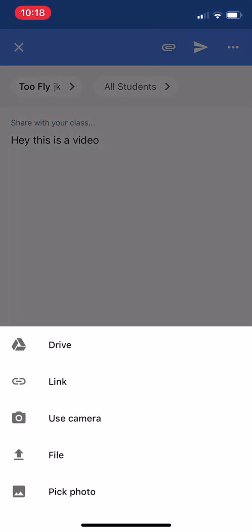I'm gonna click that and it actually has something that says use camera. So let's say you do not have the video recorded yet. That's awesome. You can still do this, go to use camera.